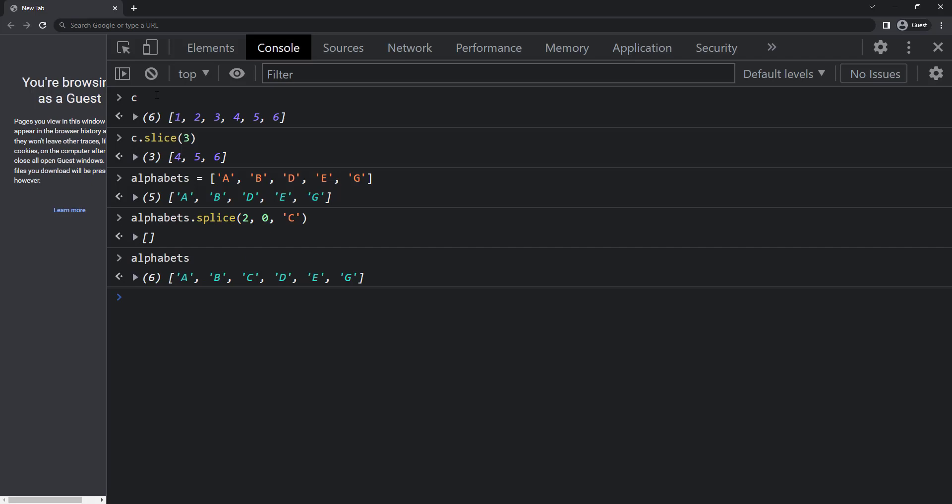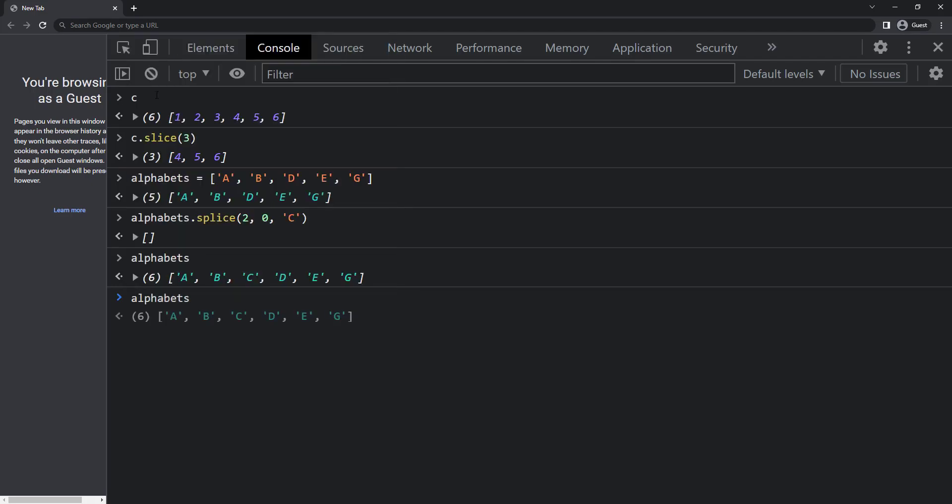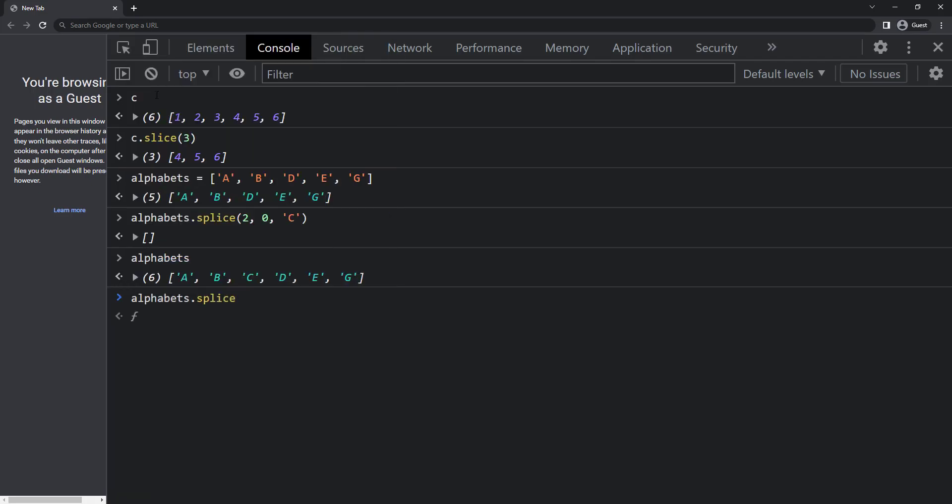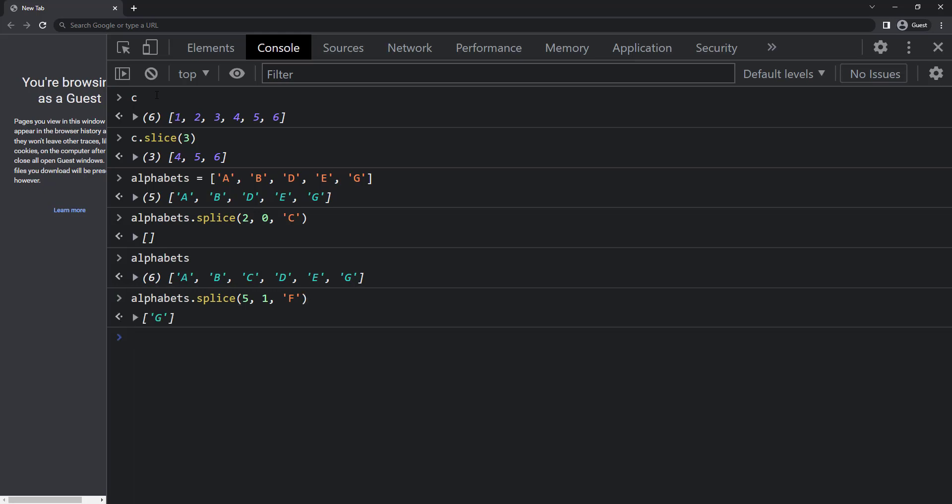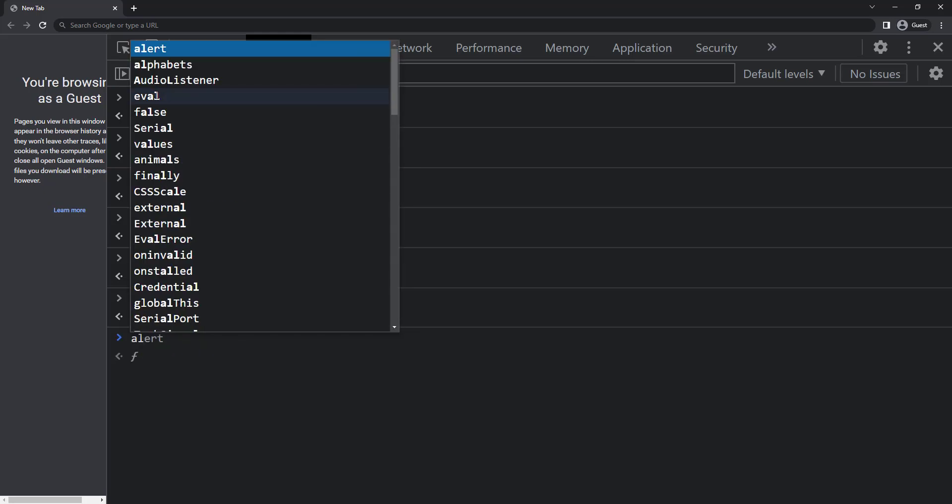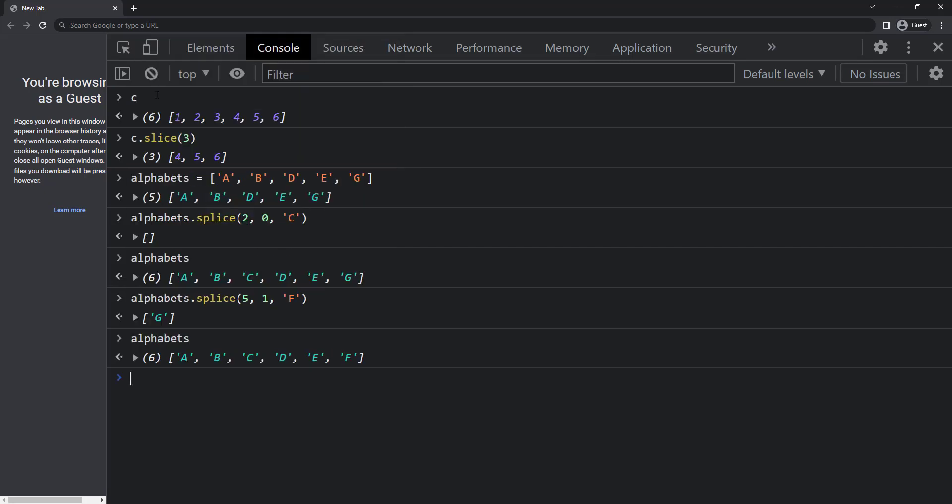If I want to change g to f, I can use splice method like this. Alphabets dot splice of 5 comma 1 comma f. Here I have specified as 5 because I want to delete the 5th item and insert f in that place. And I have given 1 because we need to delete 1 item. And so if I execute, we can see this.